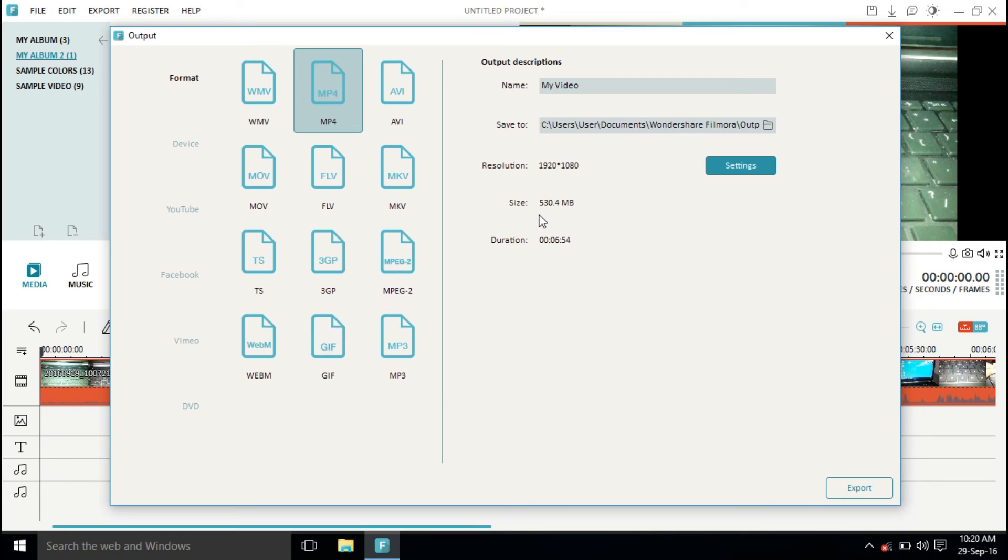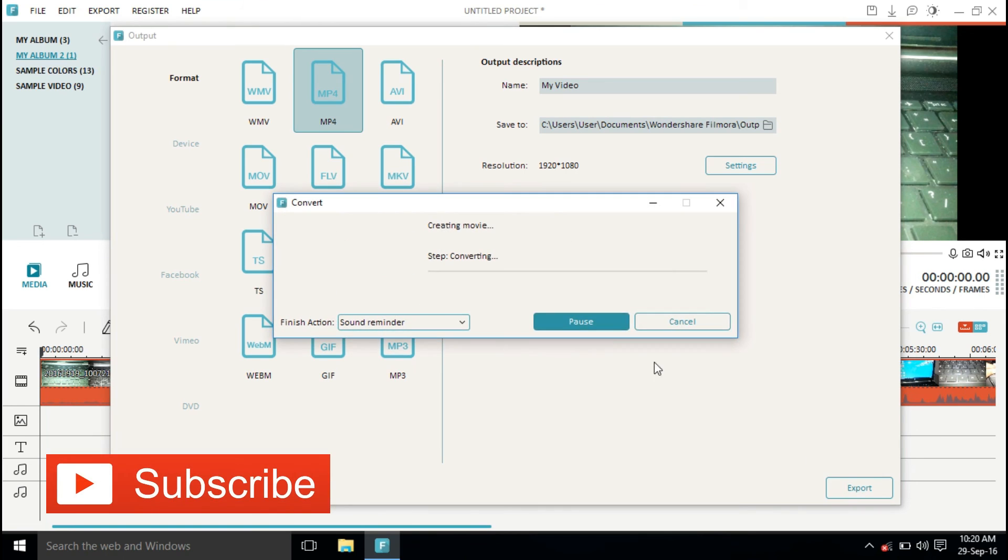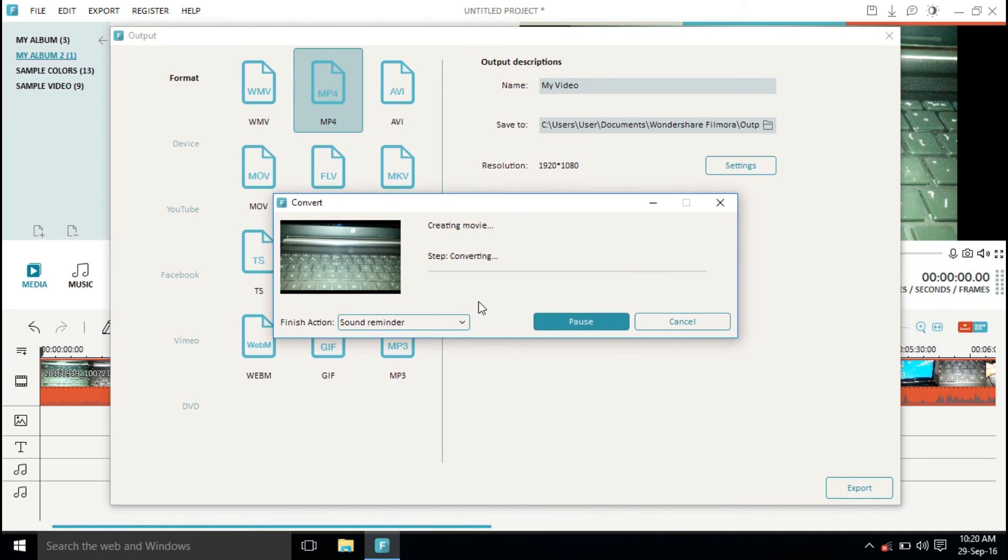We are done now. We just have to name it and then click on export. After it's done exporting, you'll be able to see how much it's been reduced.